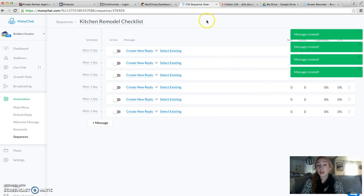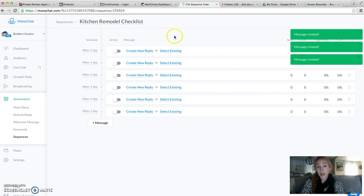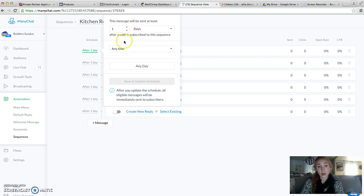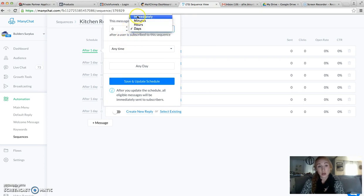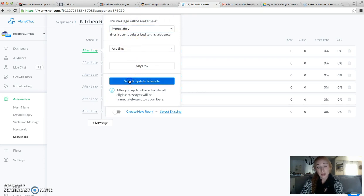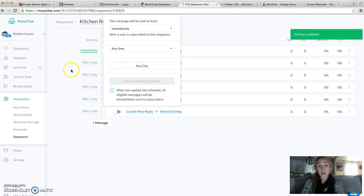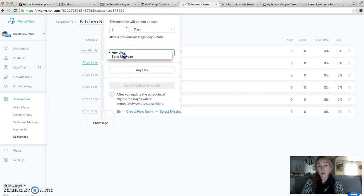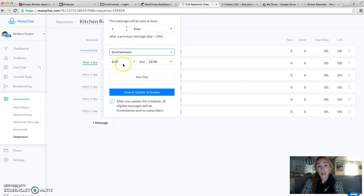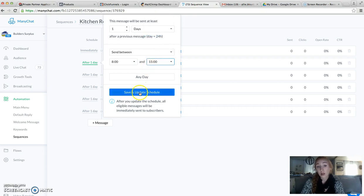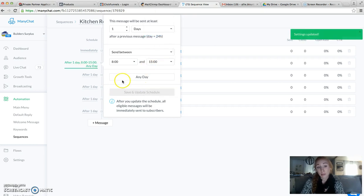You can replace these messages with your flows. Our initial message is always going to be immediately. We're going to save and update that. The second thing I'm going to do is on this second message, I'm going to do send between 8 a.m. and 3 o'clock p.m.